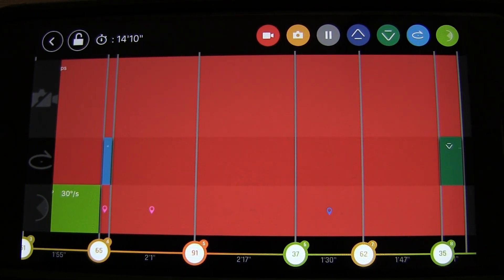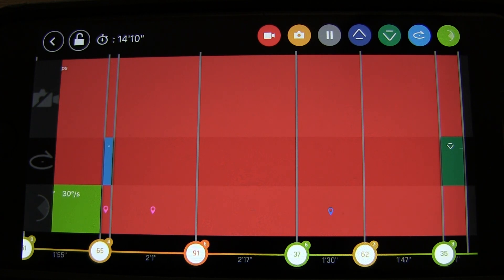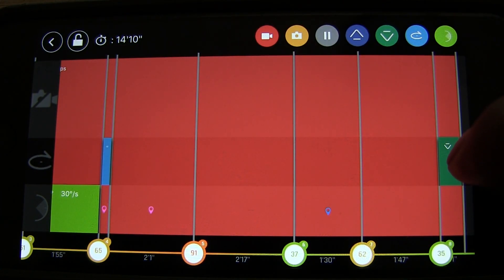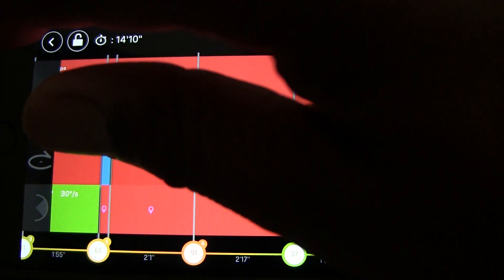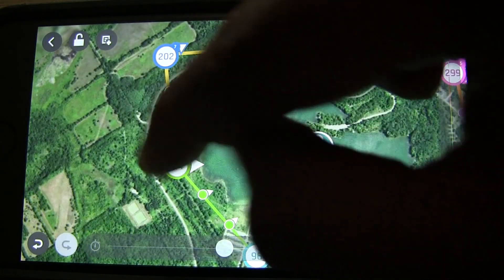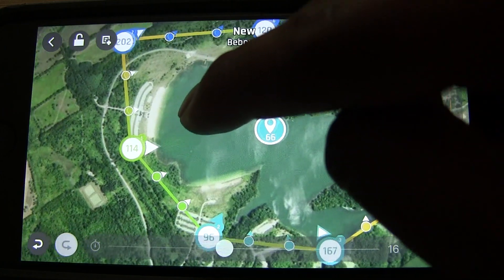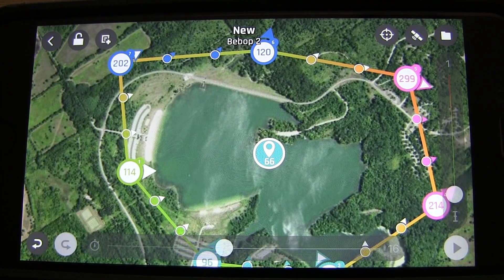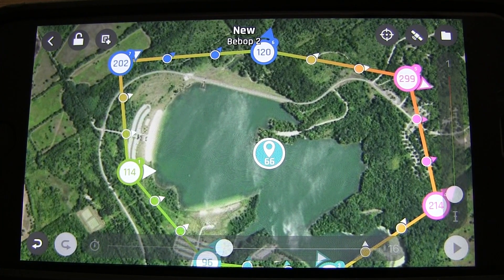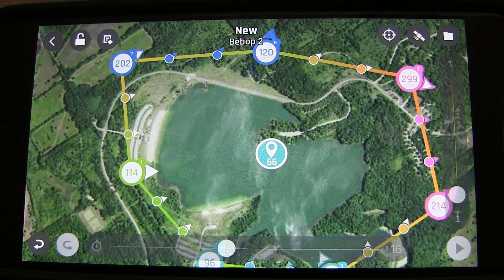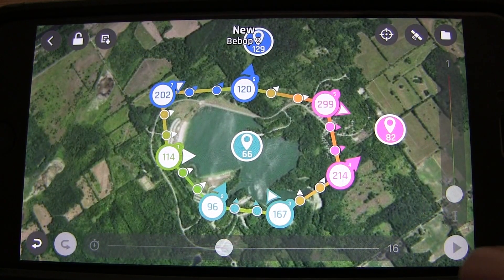Make sure your landing point is over land where you can retrieve the quad. The landing icon shows waypoint number eight, which is essentially waypoint one because we did the closed loop. I recommend closing the loop — or at least placing a landing waypoint very close to your launch point — so it comes right back to where it took off.